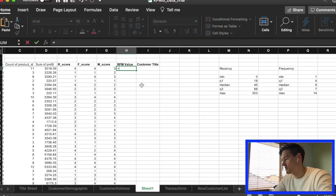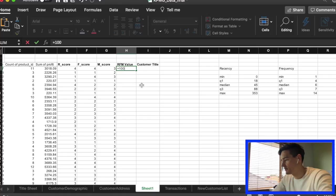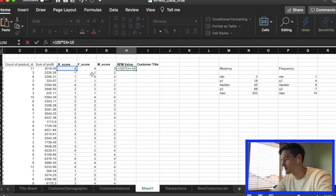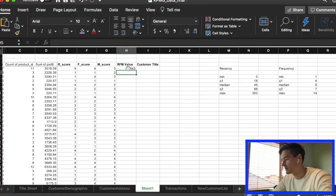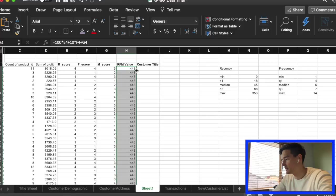Now the RFM value will be calculated. We'll put the greatest weight on recency, so we're going to do 100 times the recency cell, plus 10 times the F score, plus the M score. That gives us an RFM value. Fill that down.